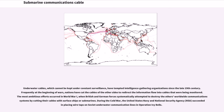Underwater cables, which cannot be kept under constant surveillance, have tempted intelligence-gathering organizations since the late 19th century. Frequently at the beginning of wars, nations have cut the cables of the other sides to redirect the information flow into cables that were being monitored. The most ambitious efforts occurred in World War I, when British and German forces systematically attempted to destroy the others' worldwide communication systems by cutting their cables with surface ships or submarines. During the Cold War, the United States Navy and National Security Agency succeeded in placing wiretaps on Soviet underwater communication lines in Operation Ivy Bells.